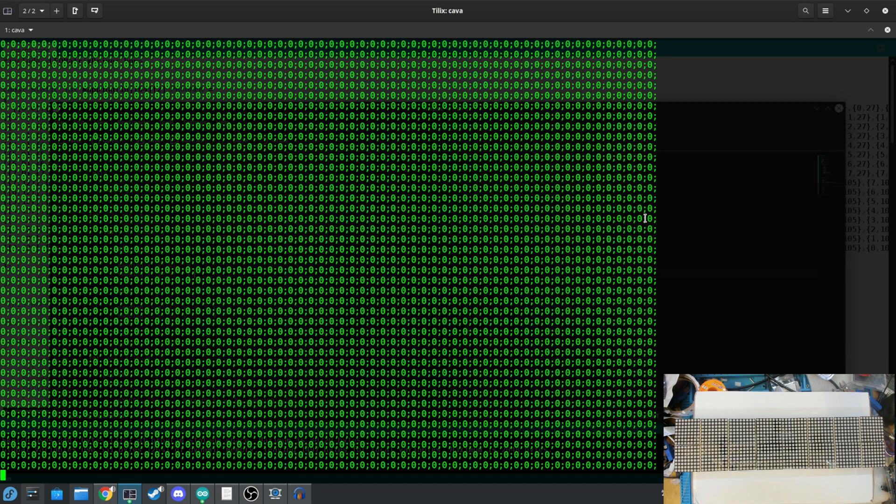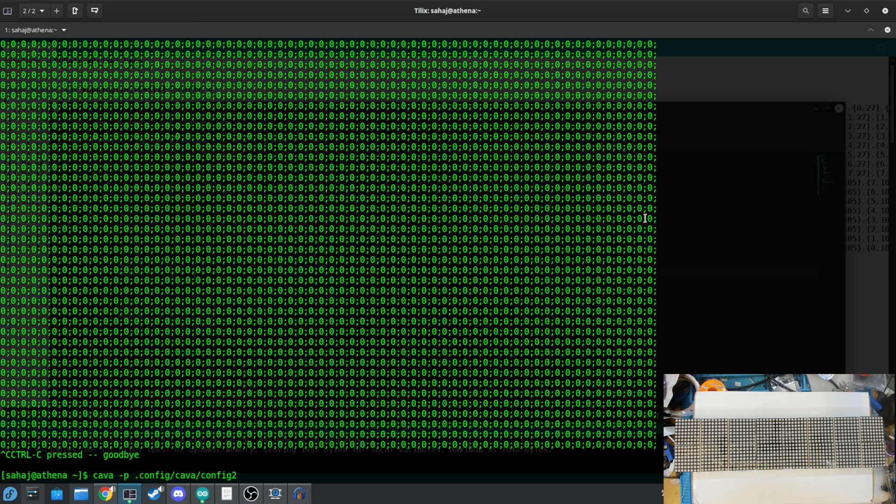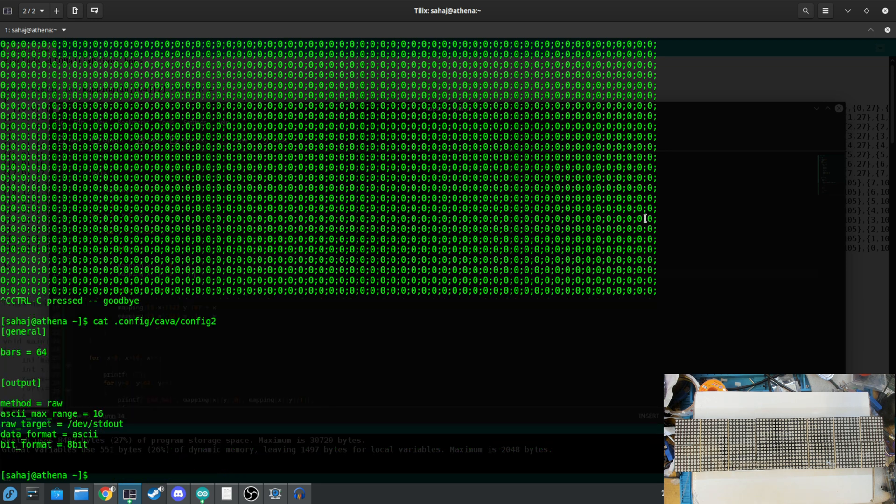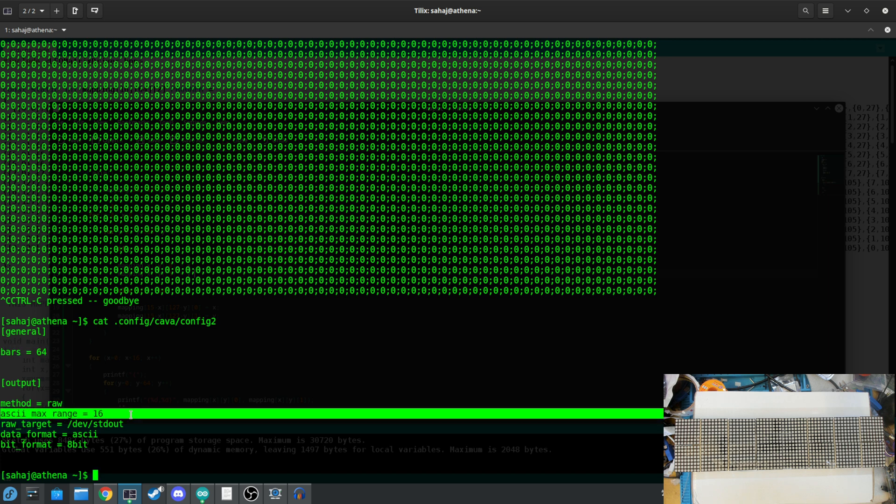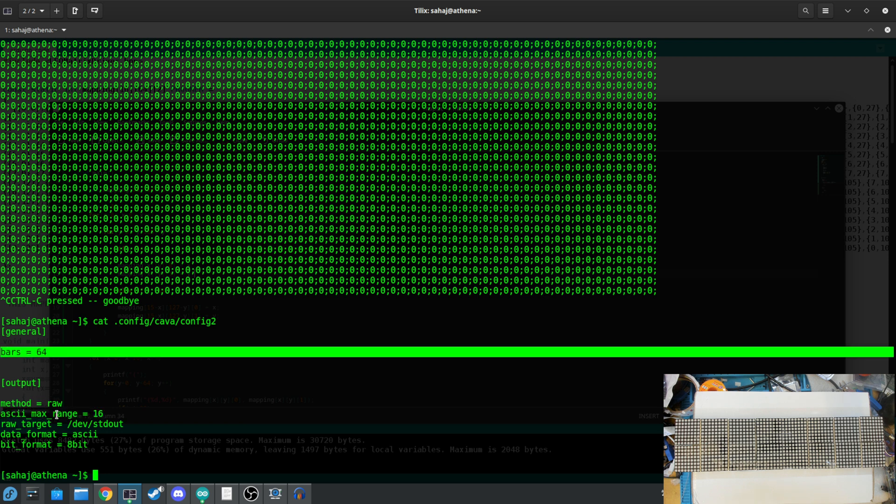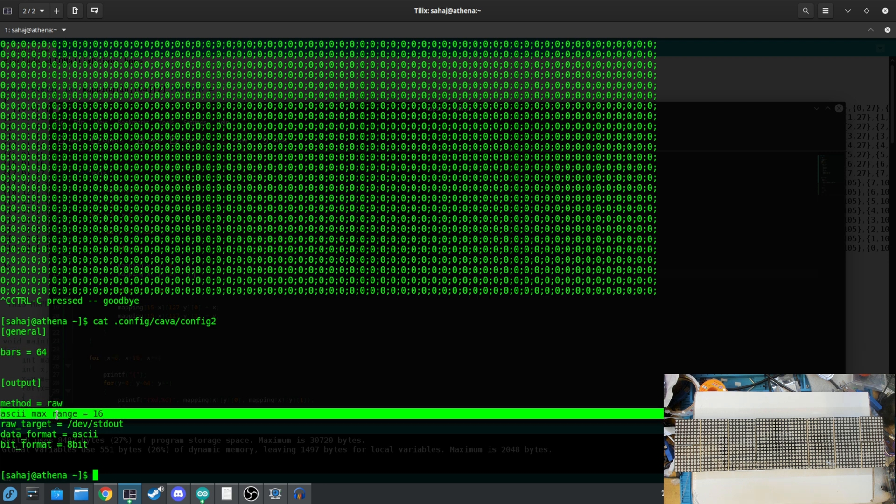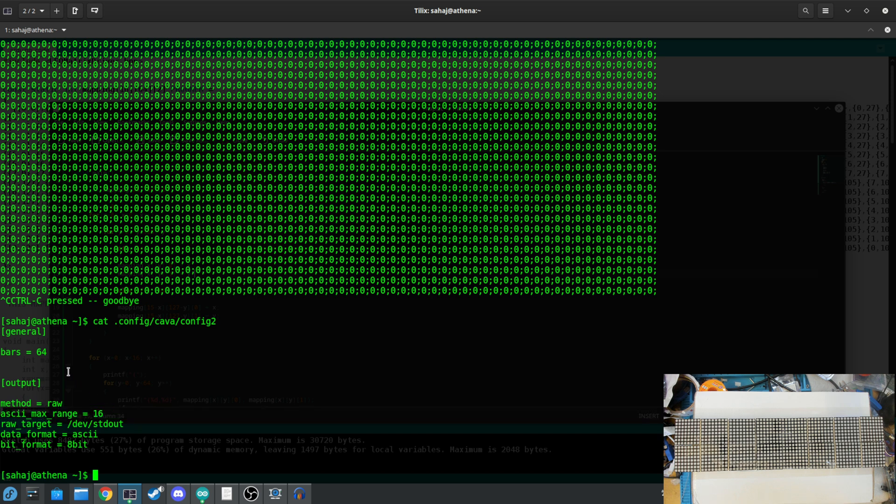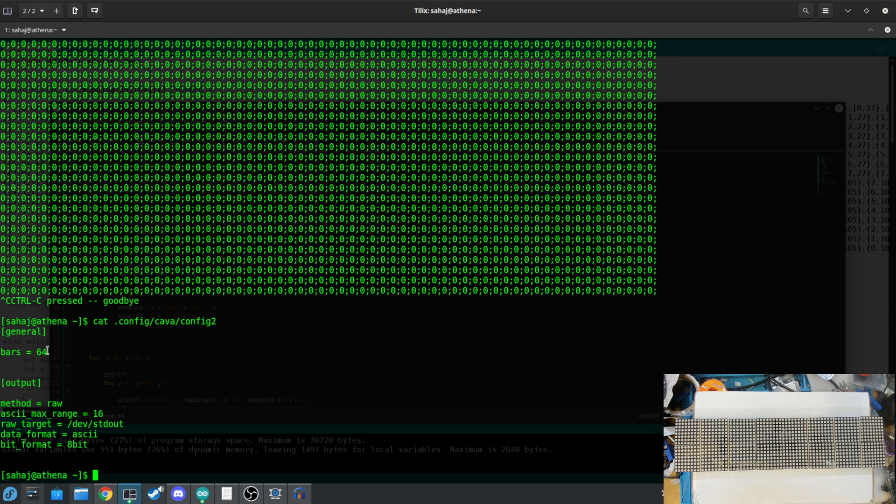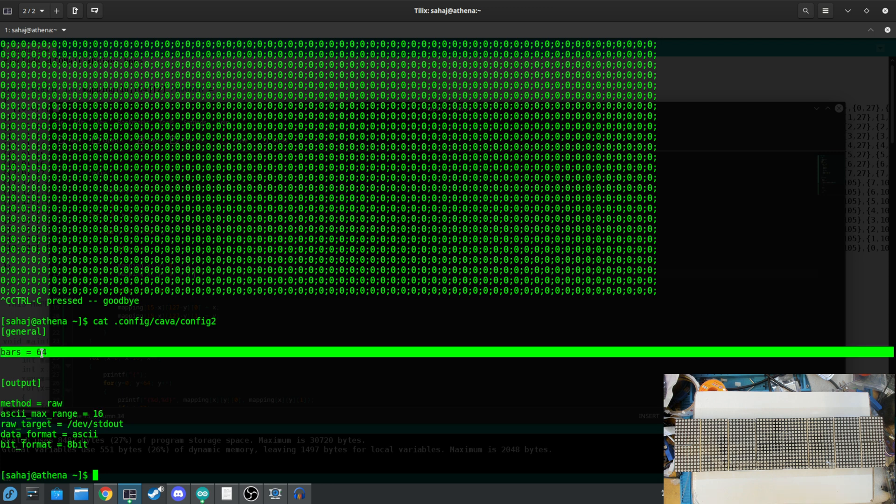So if I get out of that, and we take a look at the config, you can set the bars, this is the amount of LED columns I have, and I can set ASCII max range, and this is the amount of LED rows. Oh, am I confusing rows and columns now? Anyways, so we have 64 bands represented on the LED matrix, and on our Y axis and on our X axis, we have a height of 16 LEDs. So that's why the max range is 16, and the number of bars is 64.